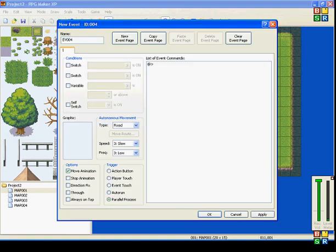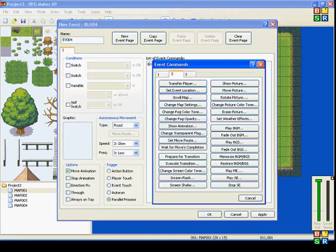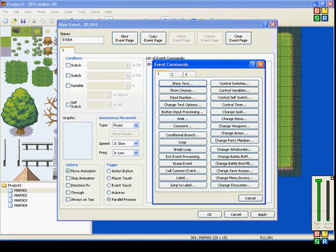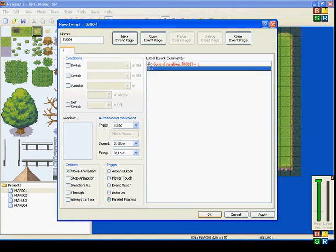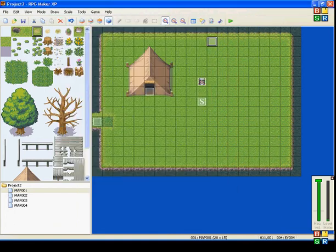I'll put it on parallel process. If you don't know how to use variables, go watch my Switches, Variables, and Self-Switches tutorial — you'll learn a lot. Control variables: I'll have it set to 1, and Parallel Process is on.